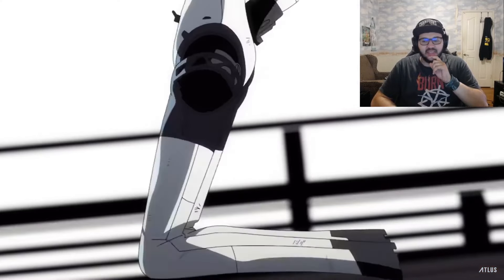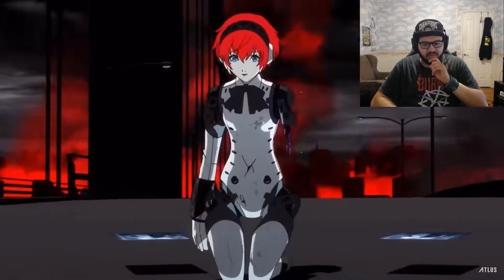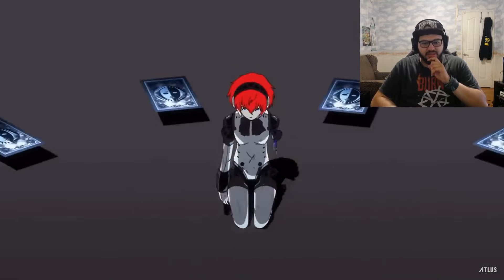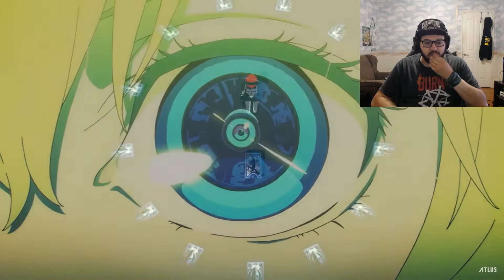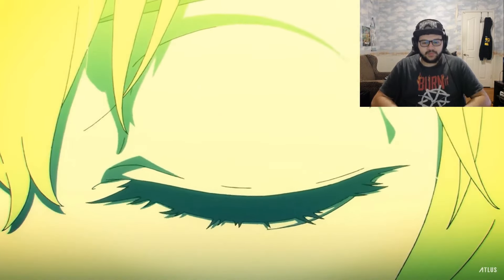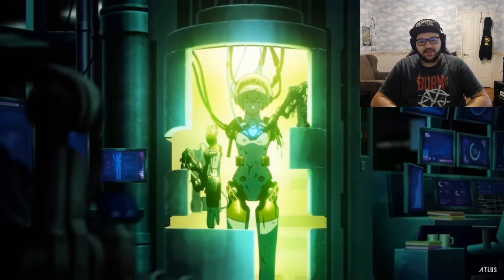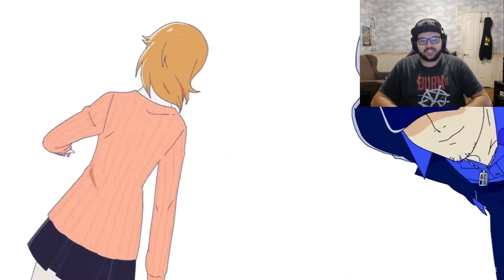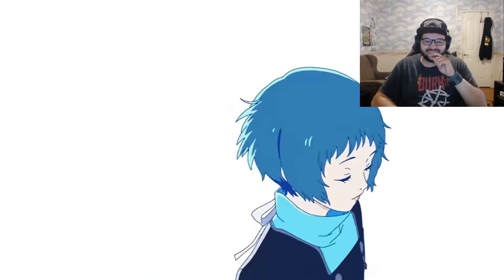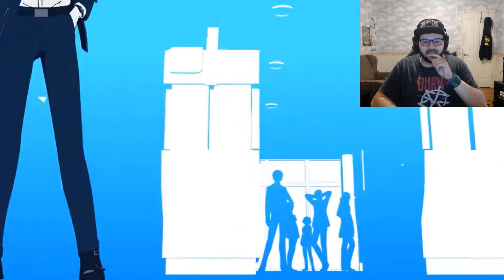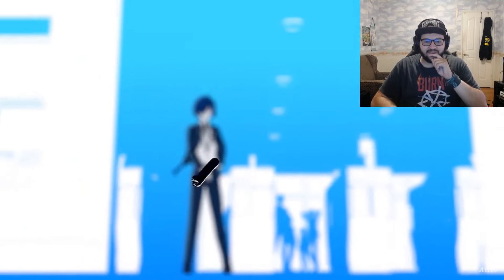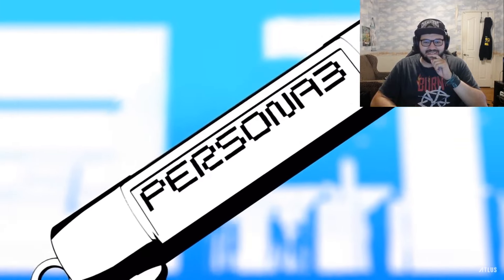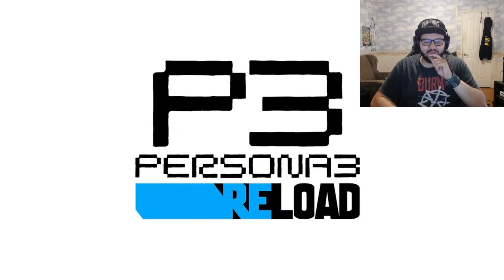I love the visuals of this, and the song's amazing too. Aigis getting built, let's go! Makoto. Persona 3, okay that's cool, I like that.